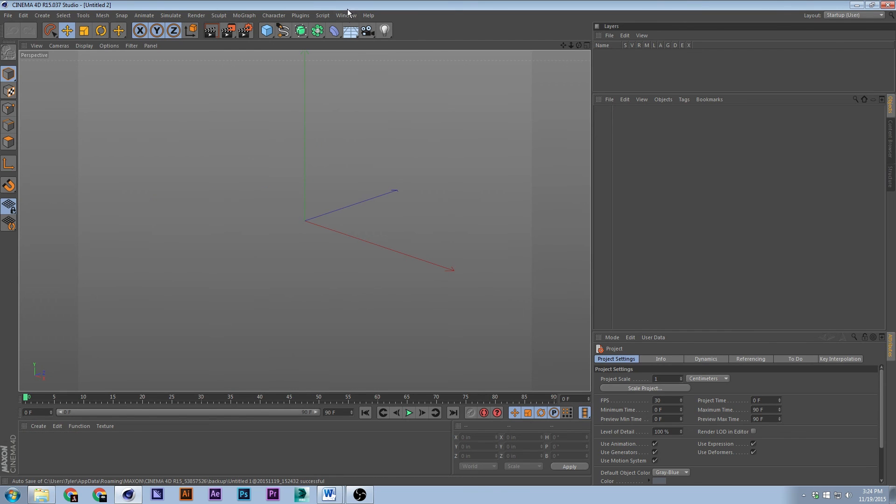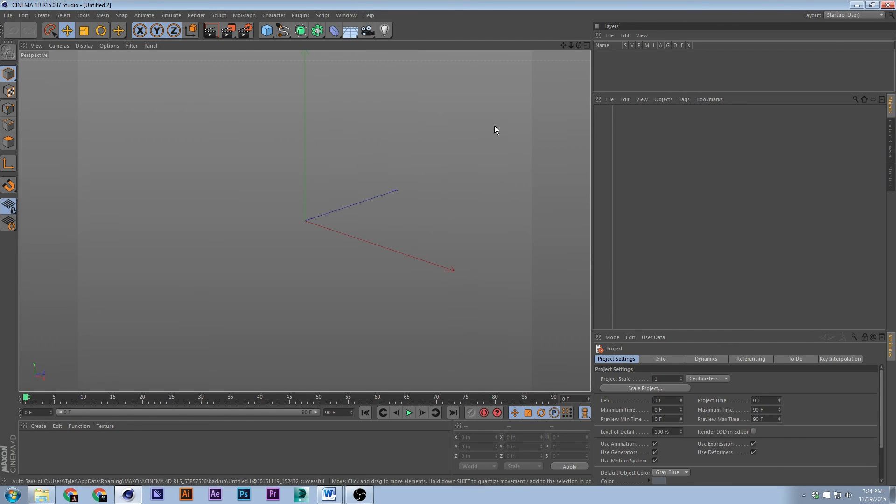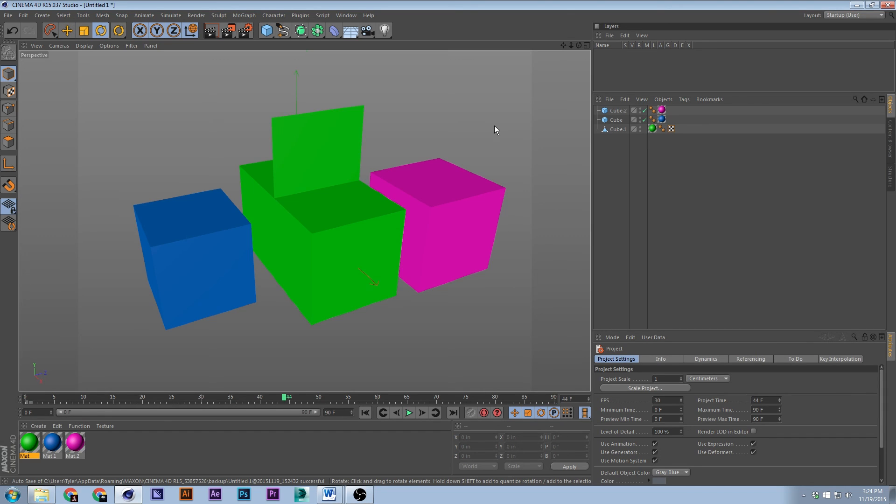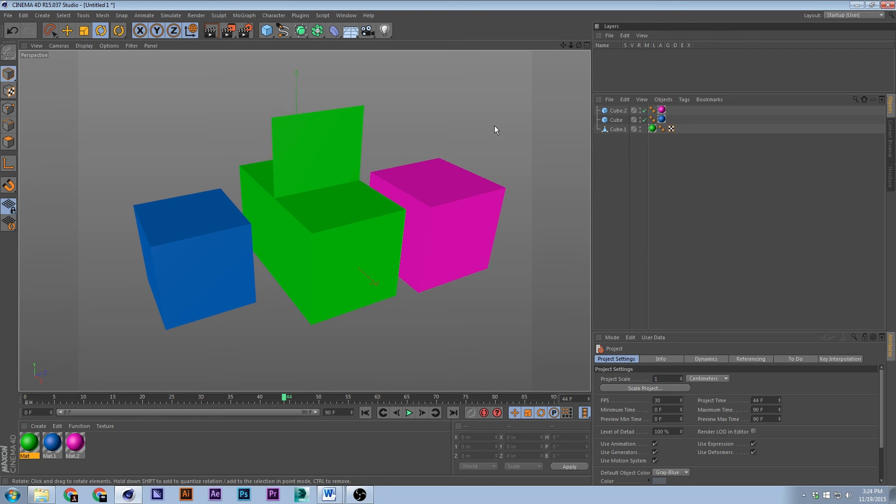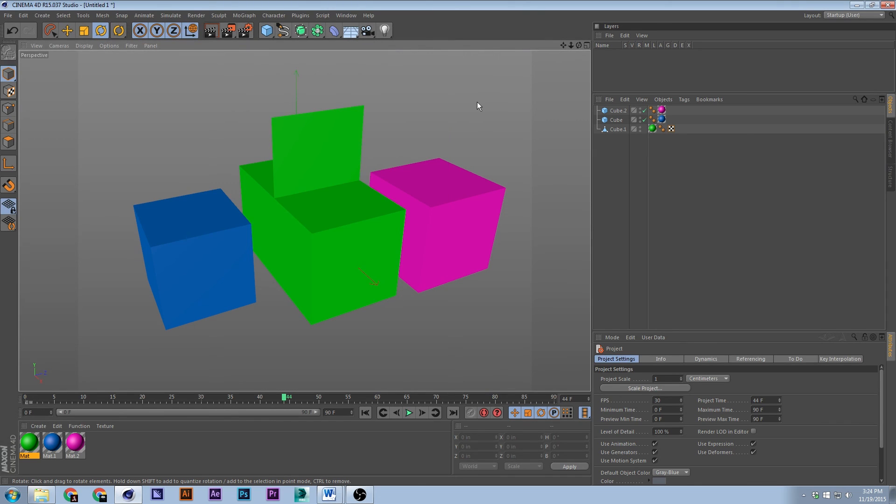To make a new project, Ctrl+N. It made a new project. And to close a project, Ctrl+W, just like almost every Adobe program. Ctrl+W tends to get out of the view or whatever you have. To open a project, Ctrl+O, and then boom, you open up the project.